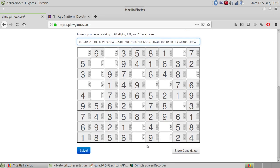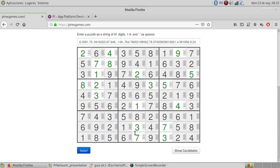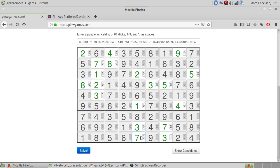If you solve it, it puts it in green. If you change a number and put a wrong number, it puts it in black. Green is solved.